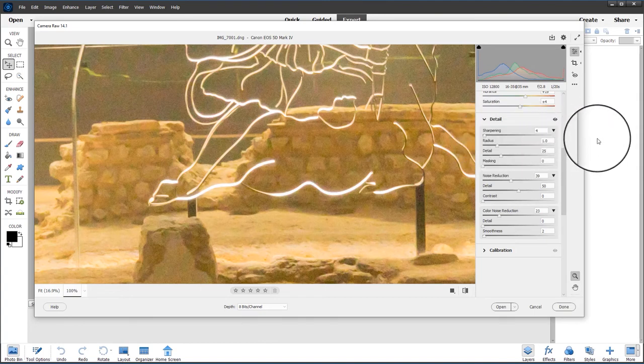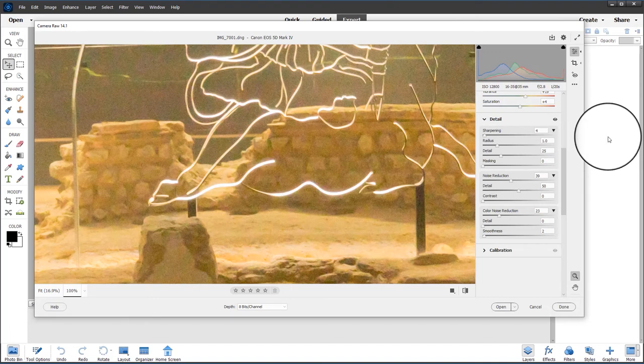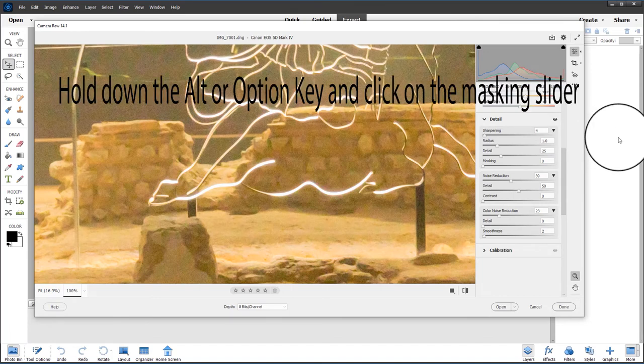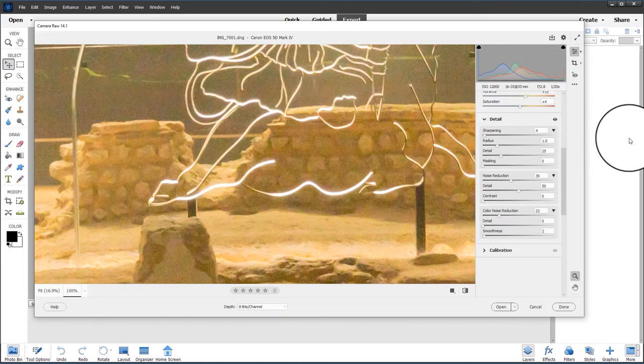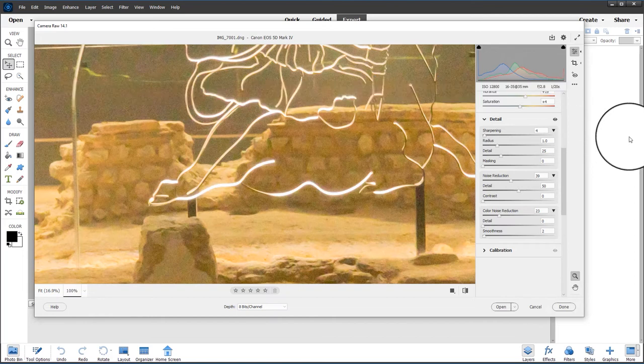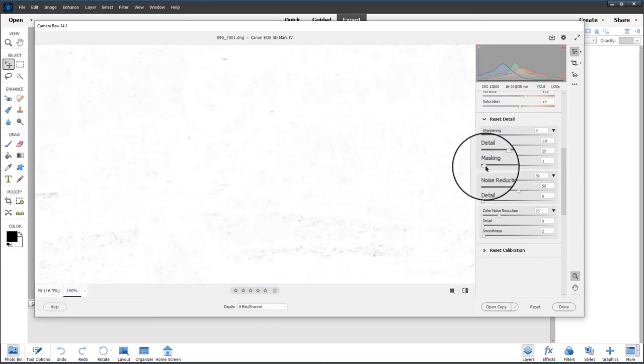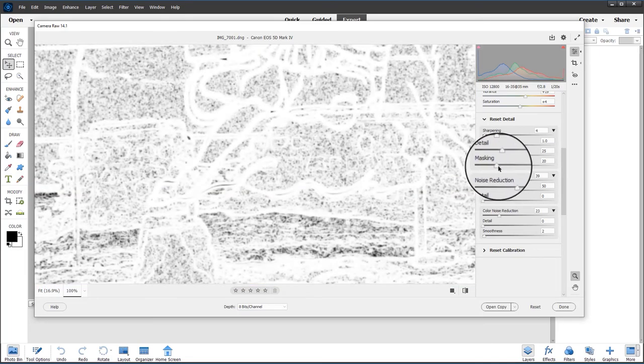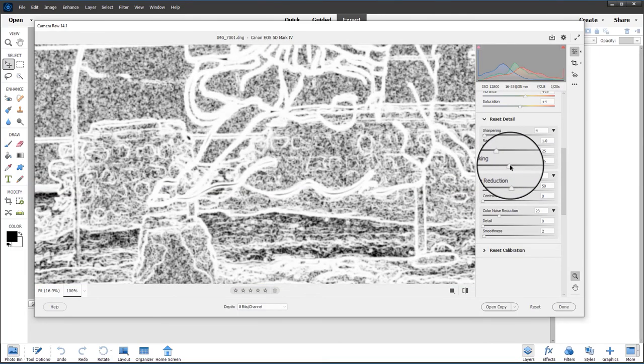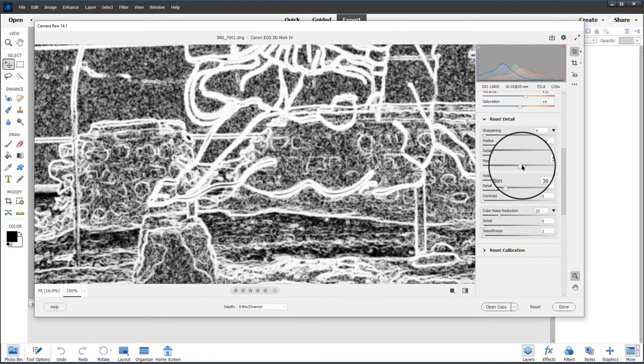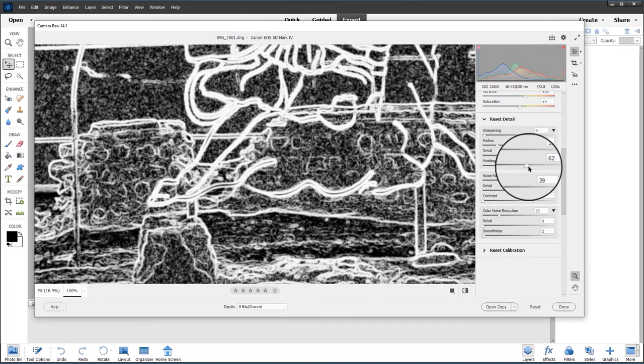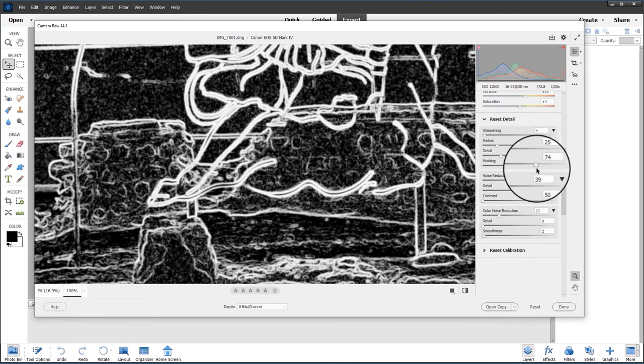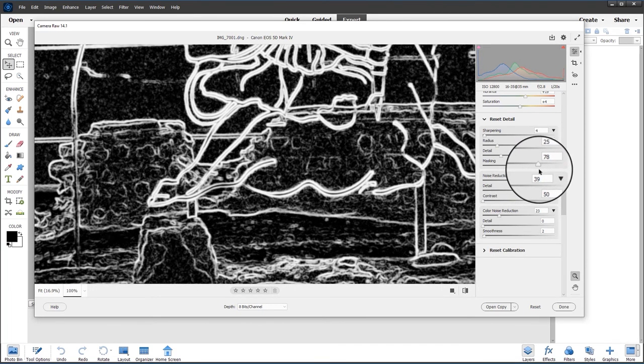Moving the sharpening slider opens up the other sliders. The radius and detail I'll leave at the default of 25. Then I'm going to hold down the Alt key so we can see the masking. If I move the masking slider to the right, everything in black is masked and everything in white will be sharpened. That's the detail I want to see.